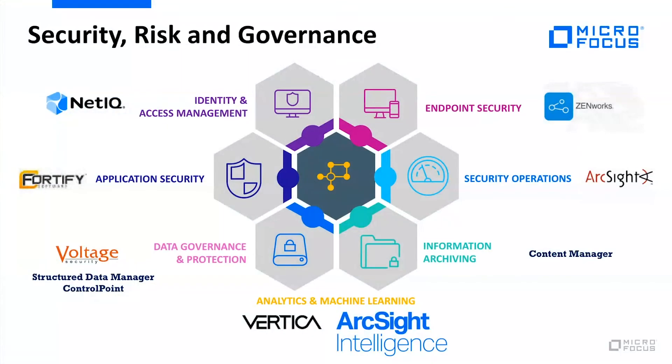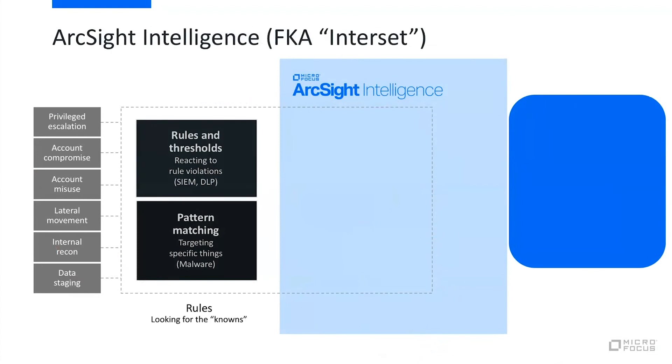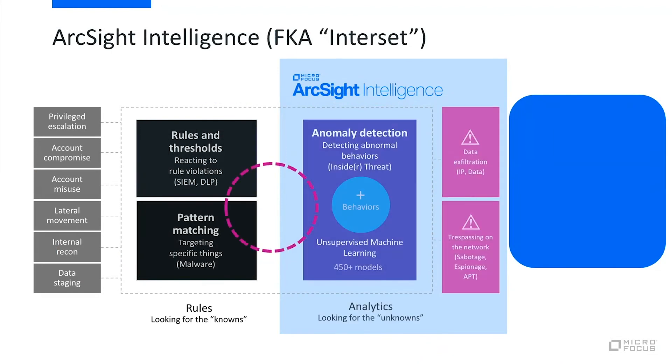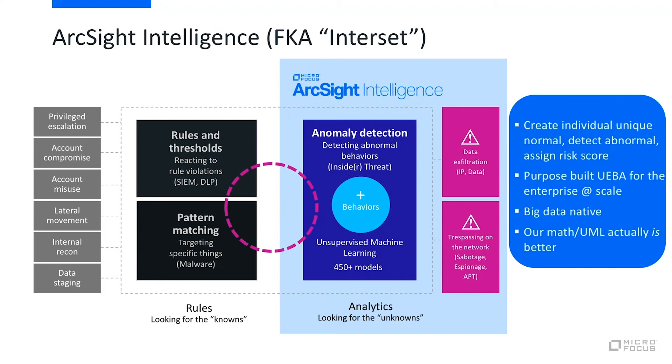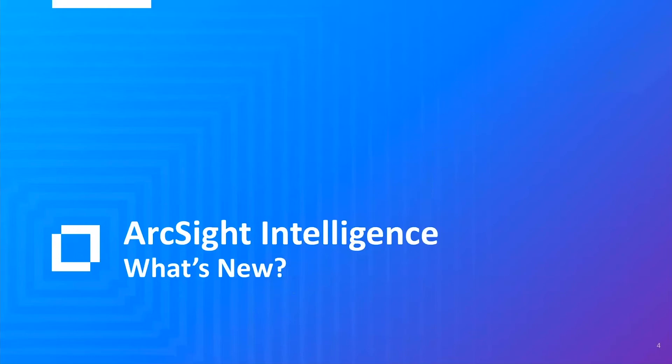ArcSight Intelligence, formerly known as Interset, fits within the SRG or Security Risk and Governance stack here at Micro Focus. For those unfamiliar with it, ArcSight Intelligence formerly Interset leverages unsupervised machine learning to take the same security data that's available in ESM and provide a different view, a different lens to create a unique normal for every entity or user machine within the enterprise. This surfaces unknown behavior. While rules and thresholds are perfect for looking for the knowns, you can't write a rule for an unknown, and that's where ArcSight Intelligence really comes into play.